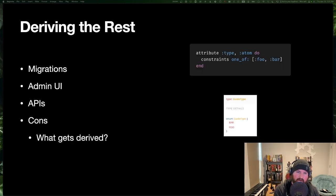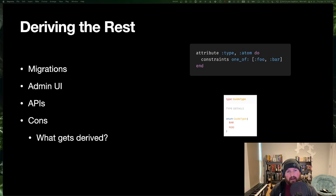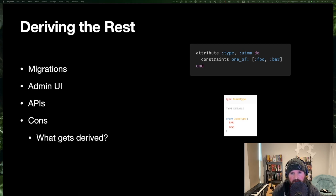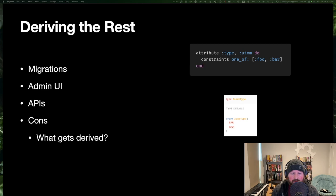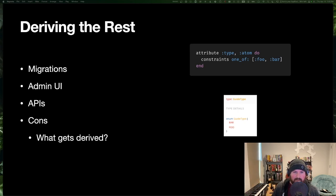Now let's talk about cons, because this is where they come into play. People will say 'I prefer to maintain my API layer separately.' There are good reasons for that. Your first question is: what gets derived? You have to know — if my resource looks like this, what will it look like in GraphQL? You're not released from having to understand your tools. You still have to know how Ash GraphQL works. However, most people discover how it works over time, especially in greenfield development — you add the GraphQL stuff to your resource, see what API you got, and it's a predictable transformation. Once you learn what it creates for you, you can carry that knowledge forward.